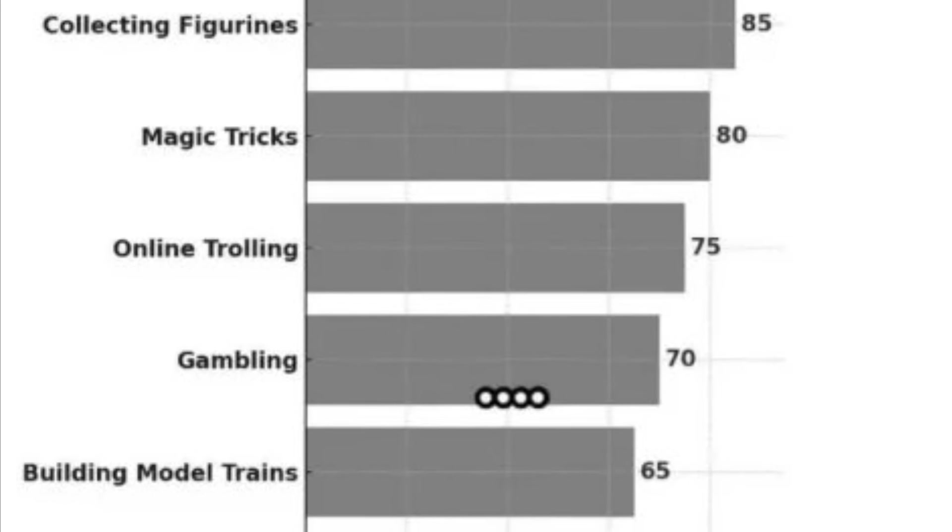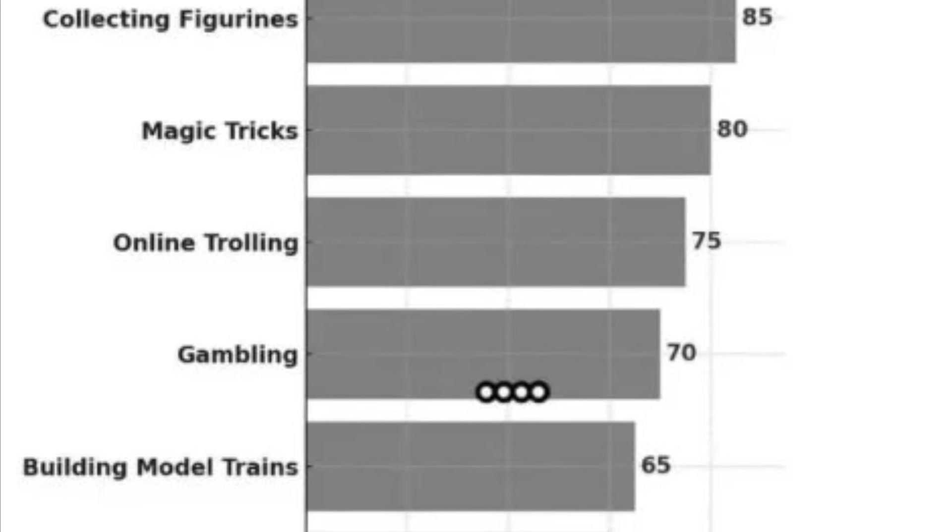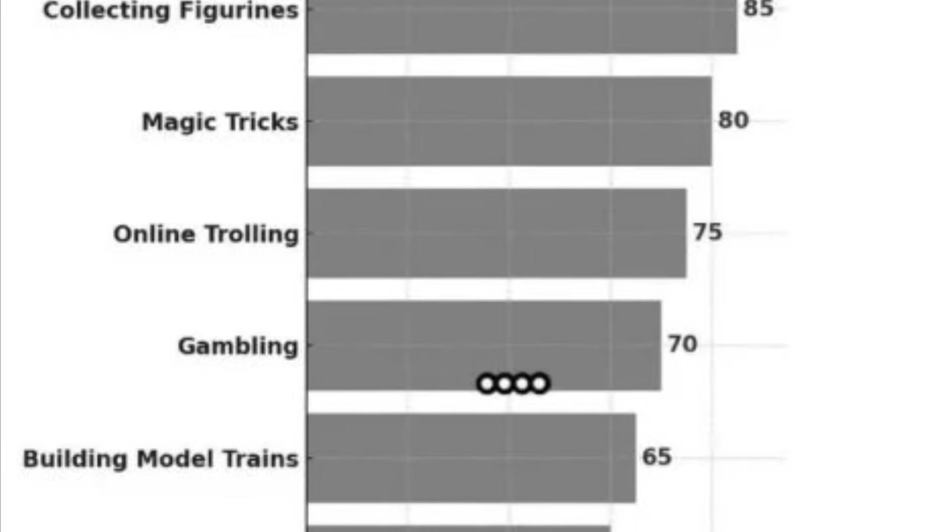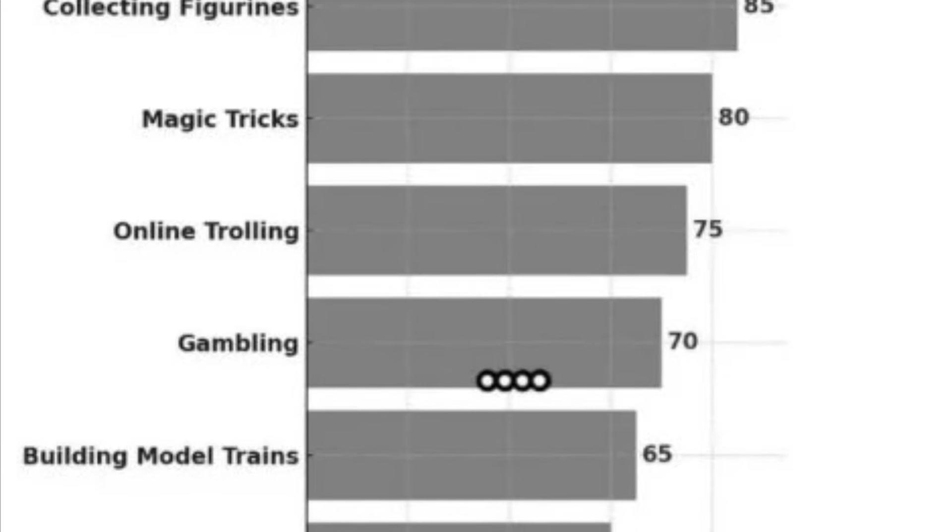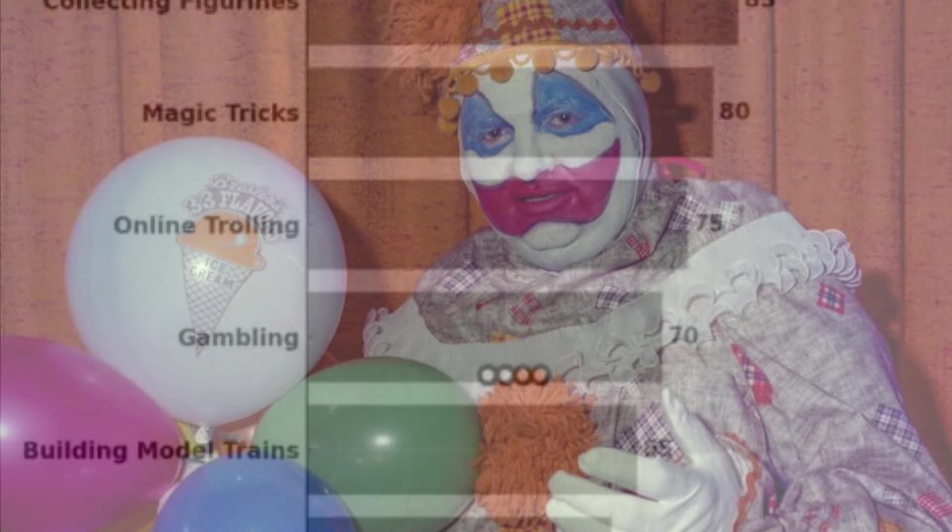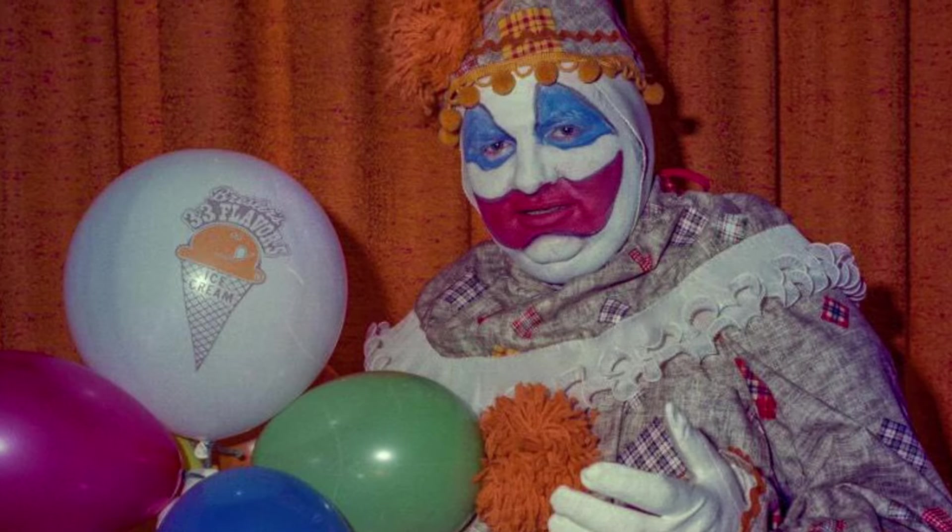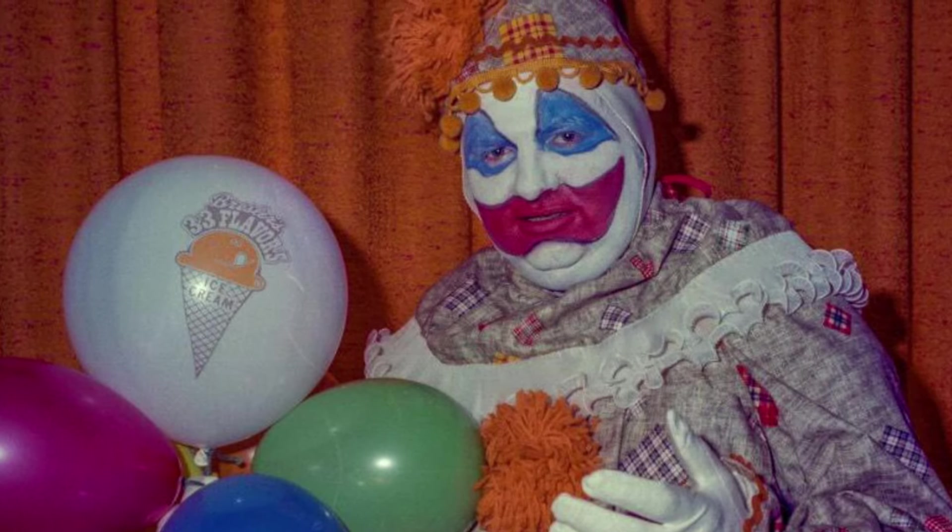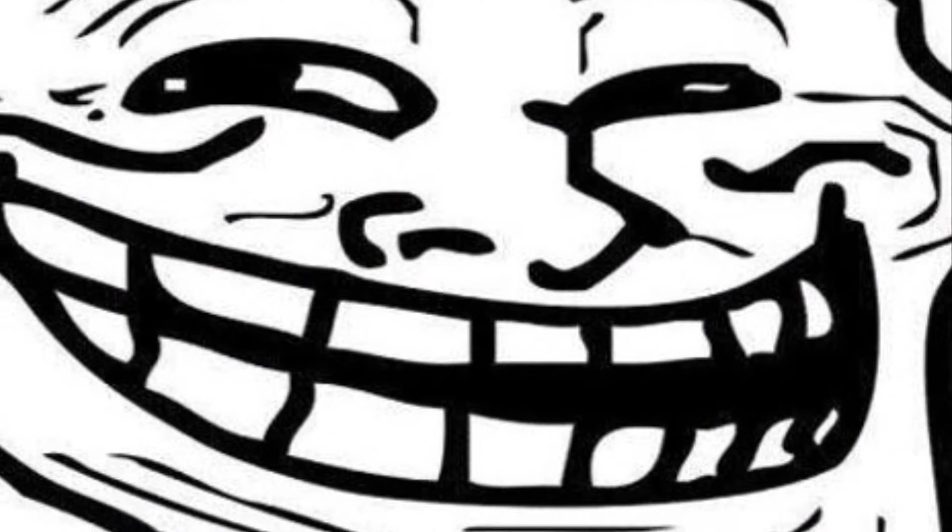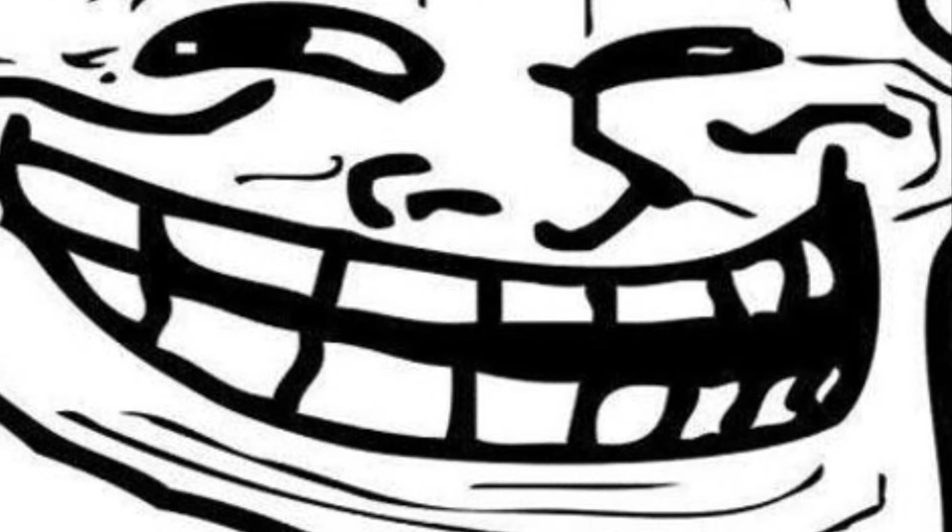Next up, massive red flag is magic tricks. Now are we talking like close-up magic card tricks, or are we talking like making bodies disappear into the cement below your foundations of your house? Online trolling, yeah I mean, if you're just going online to just be a massive dick.